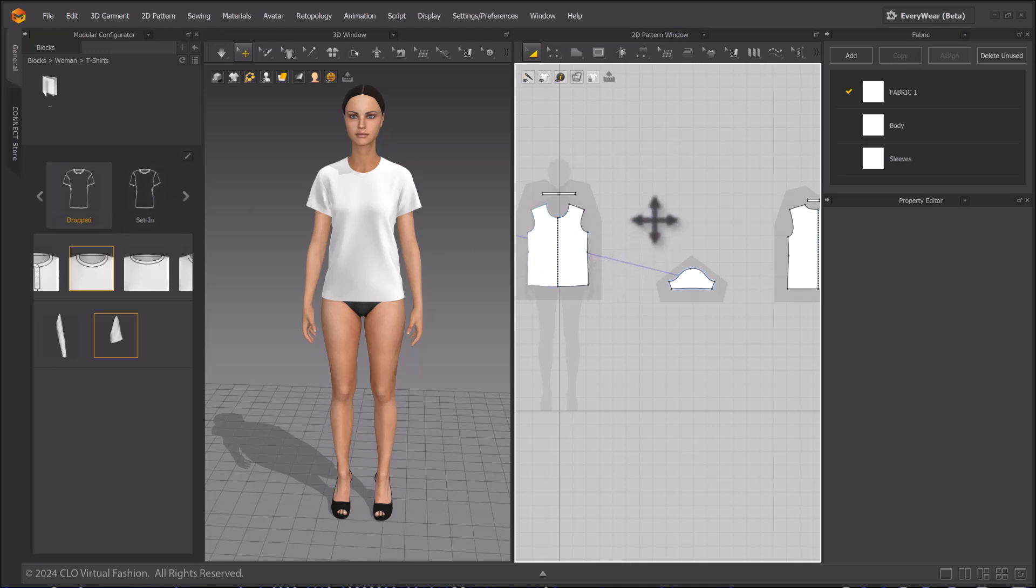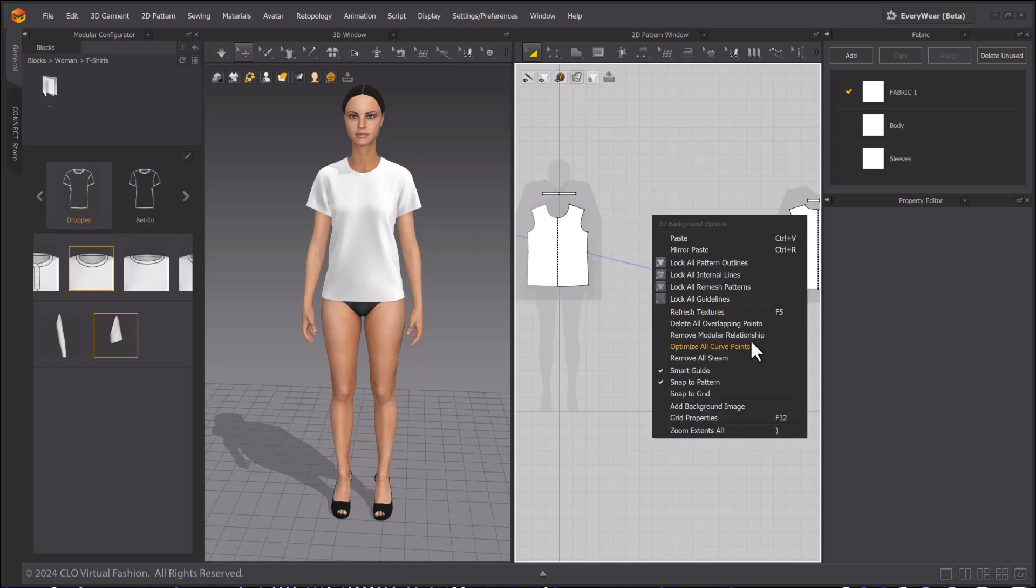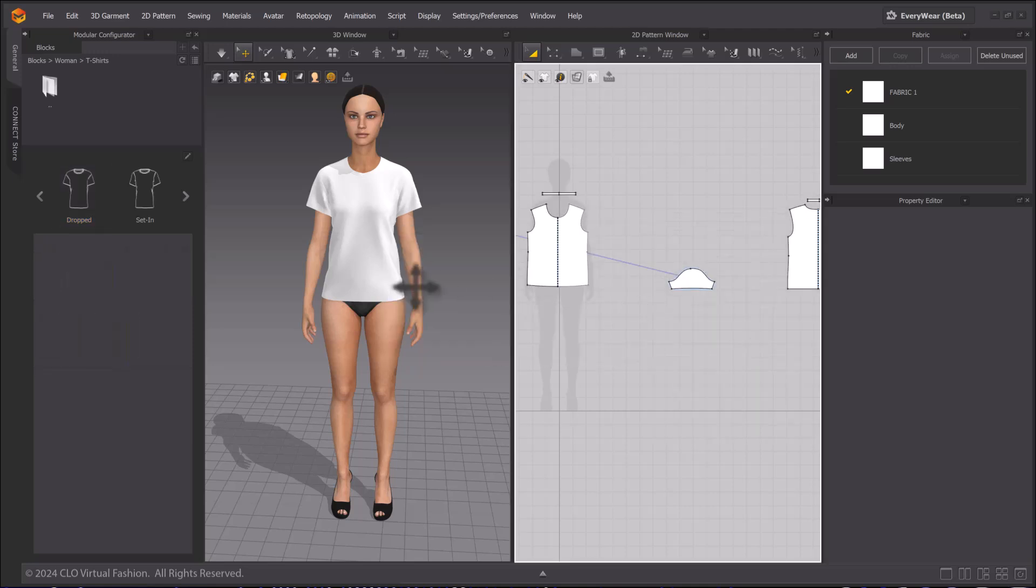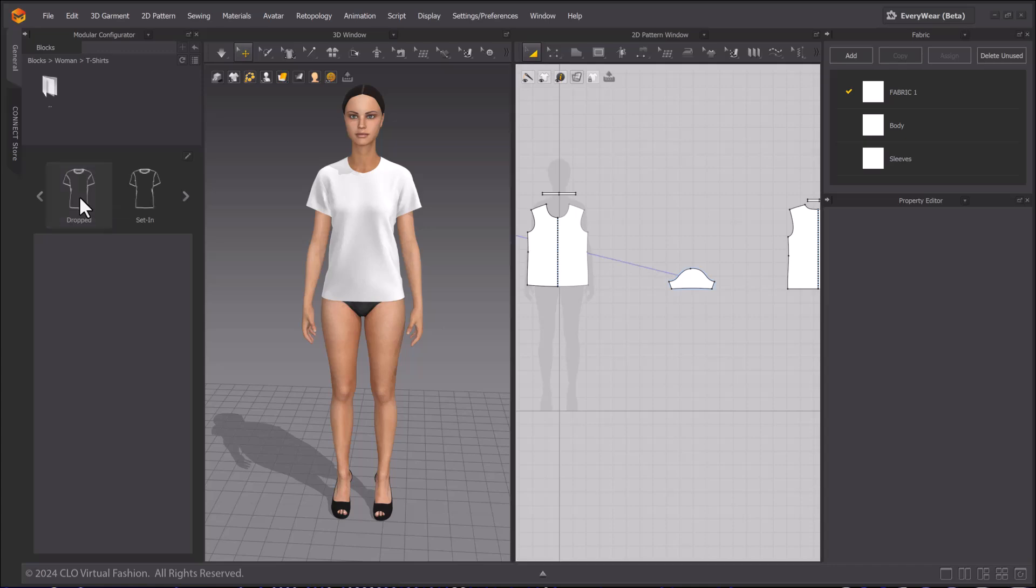To remove these frames, right-click the 2D window. Select Remove Modular Relationship. After that, you can now use more modular assets if you want.